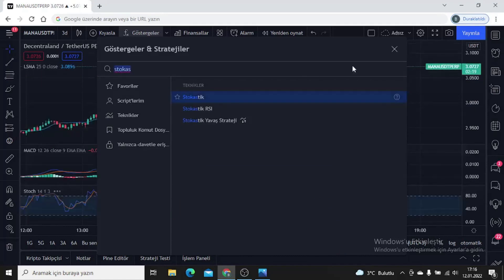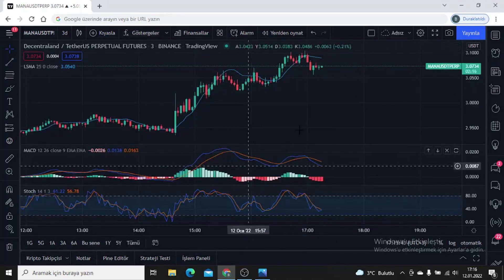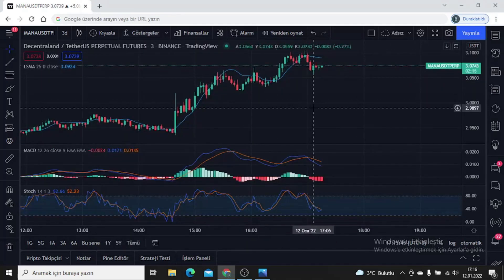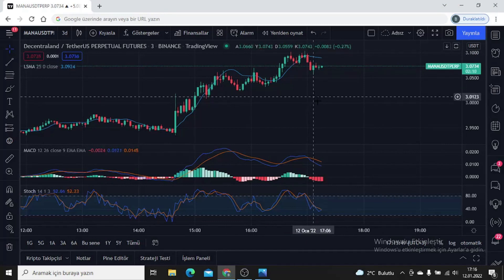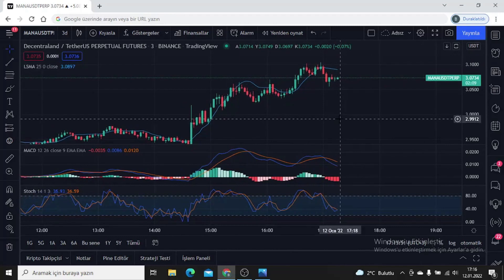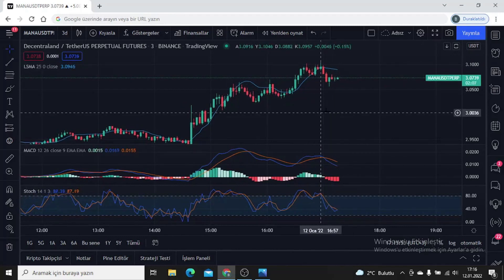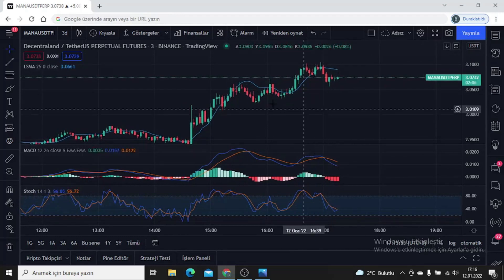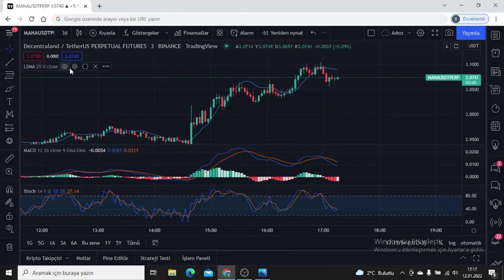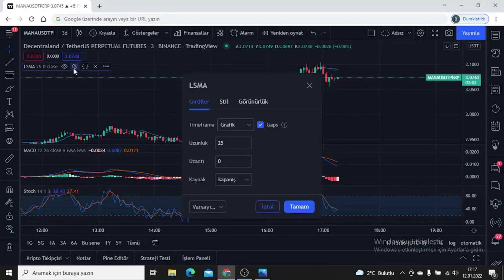Then we click once on the MACD, the indicator we all know. Our other indicator is Stochastic — when we click on the Stochastic once, we have three indicators. Of course we will adjust their input settings.